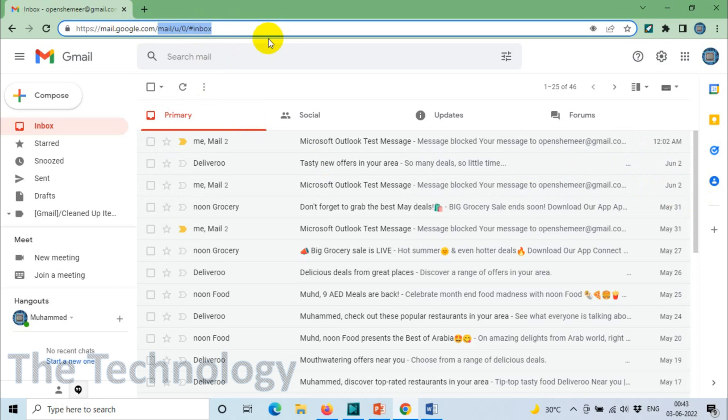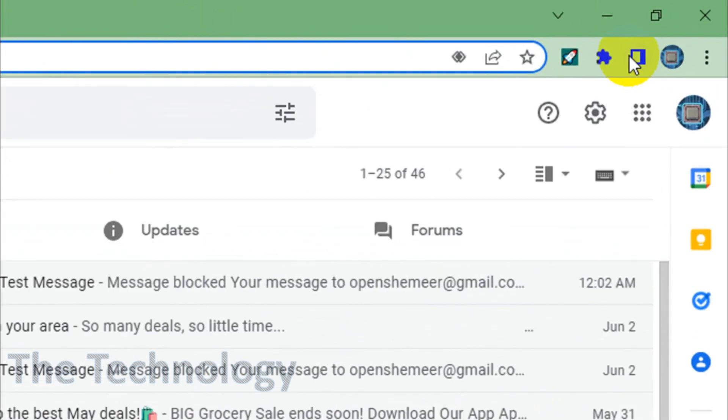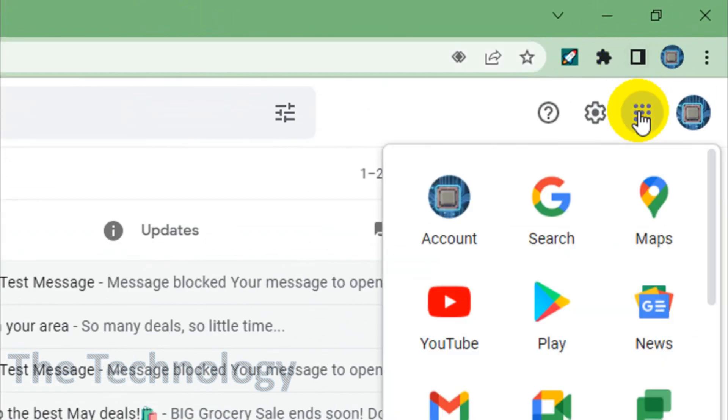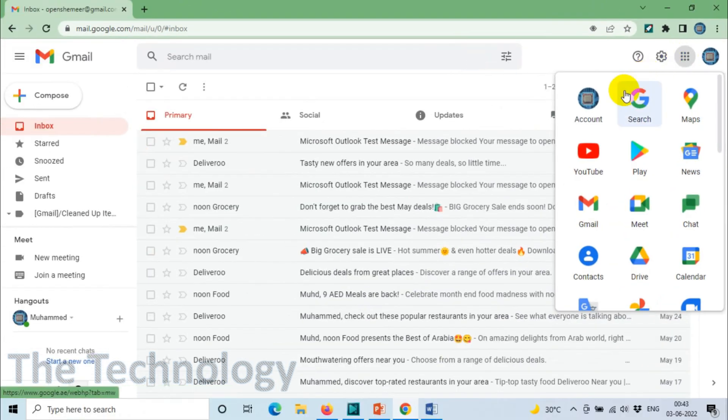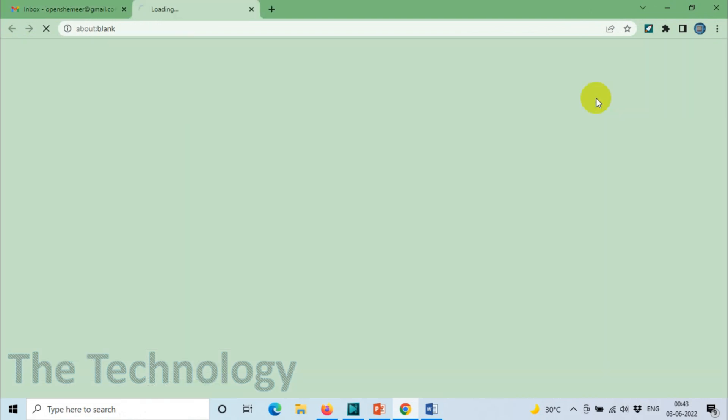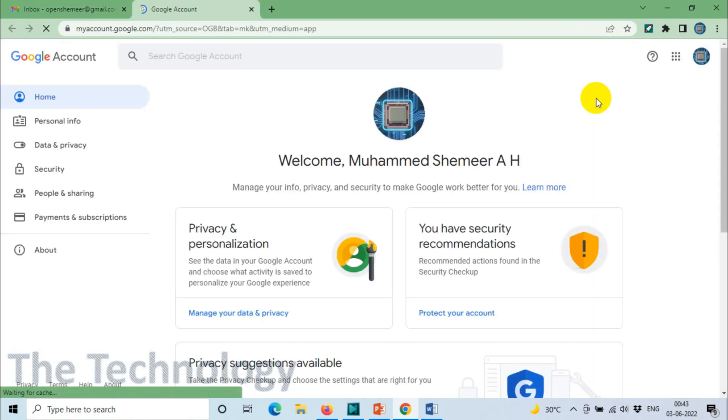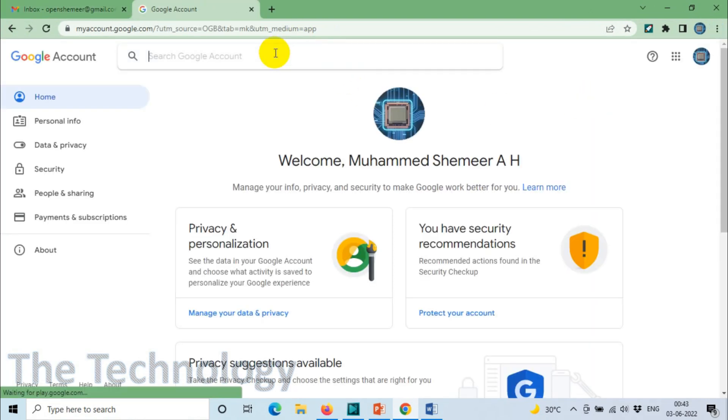After you log in, you will see a window like this. Click on the three dot menu on the top right corner and click on Account. Once you click on Account, you can search for security.